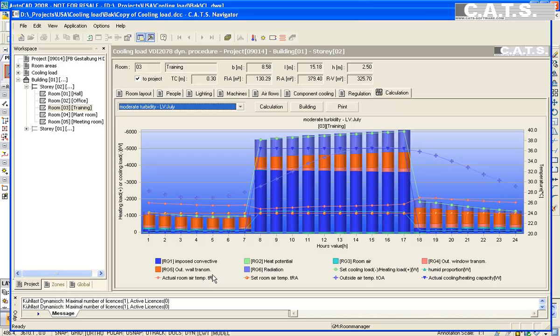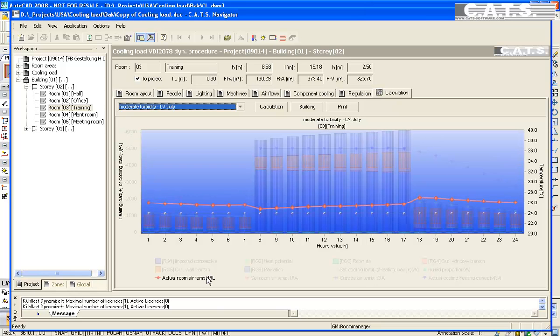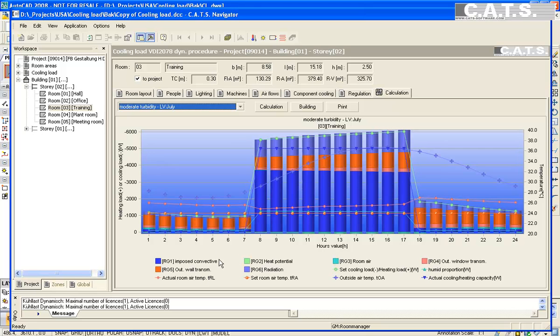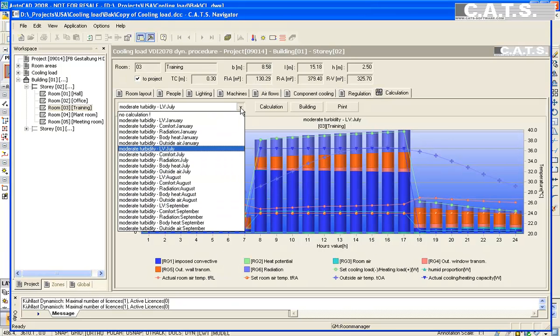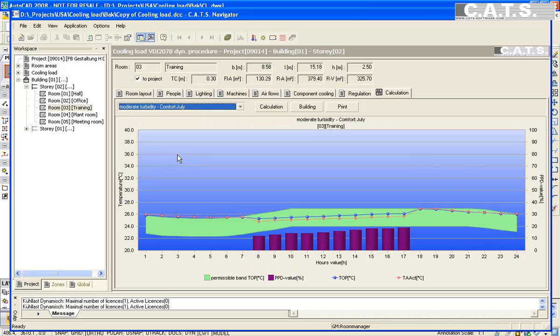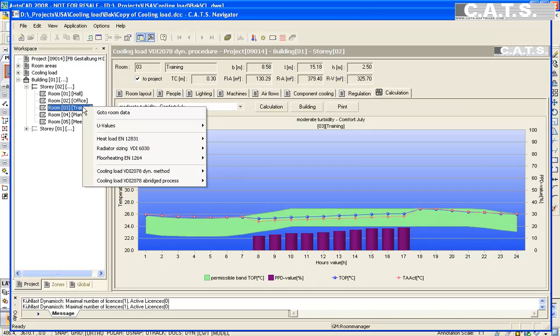The room air temperature increases over a setpoint to 26 degrees Celsius during the occupied period. The comfort zone indicates that we are in the allowable limits of the comfort zone at 16% less capacity. The percentage of dissatisfied people rises only slightly.